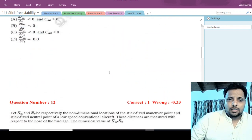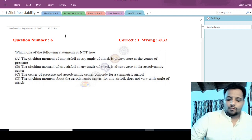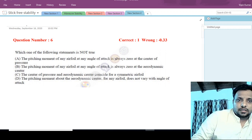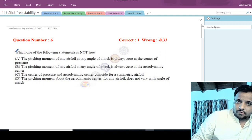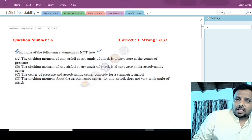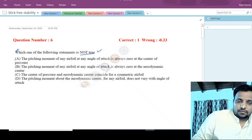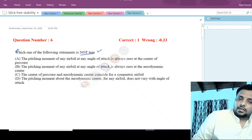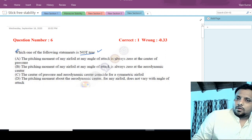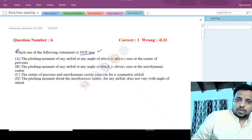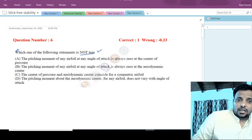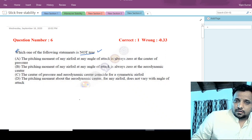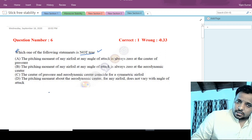Let us start with question number 6. The question asks: which one of the following statements is not true? We have to find the wrong statement out of four options. Option A states: the pitching moment of any airfoil at any angle of attack is always zero at the center of pressure. To evaluate this, we need to understand what the center of pressure is.